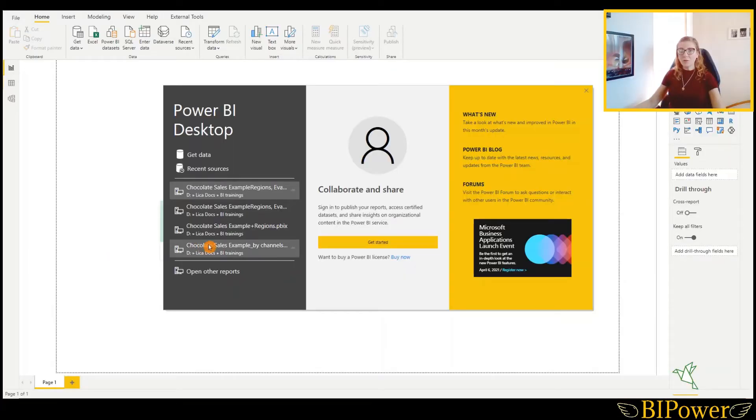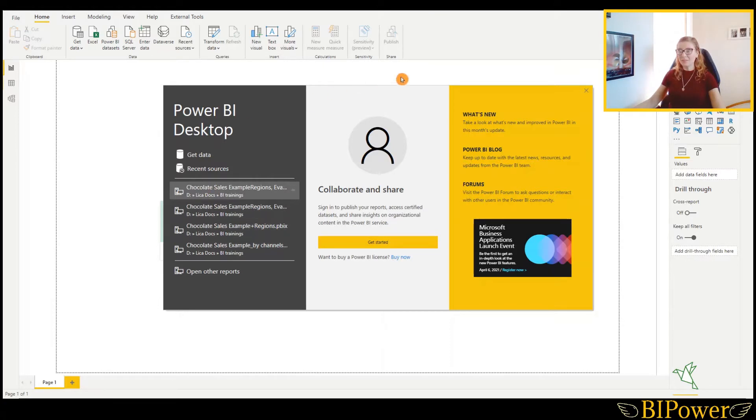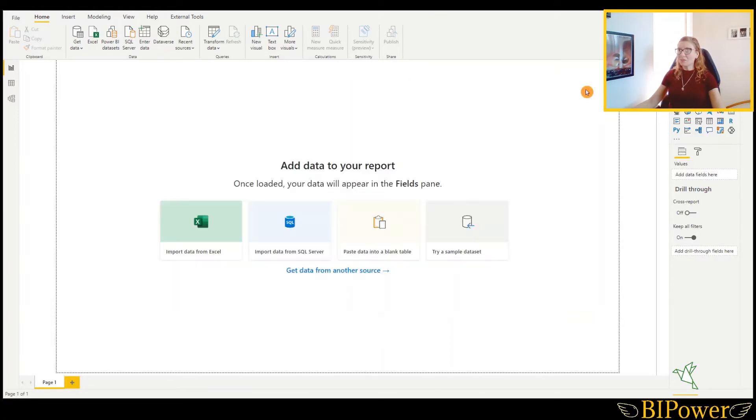When you launch Power BI Desktop, you will see this screen. I will close this one and will explain how it is organized.